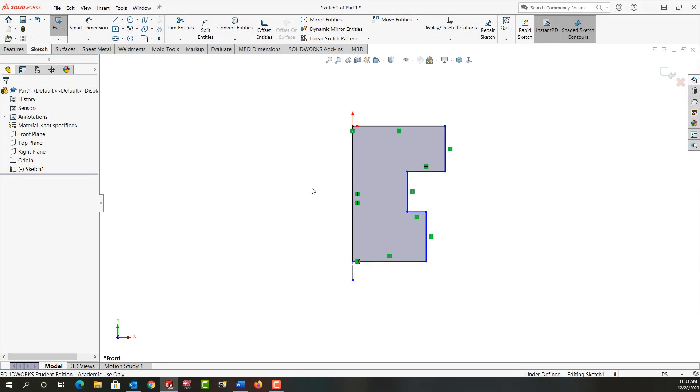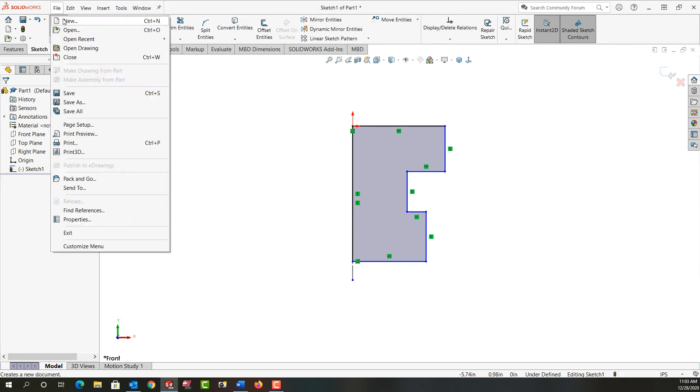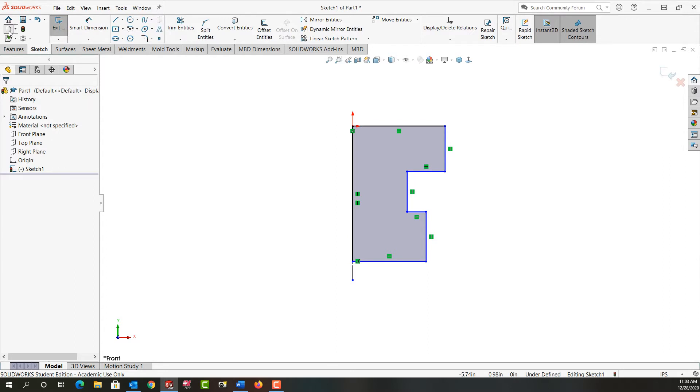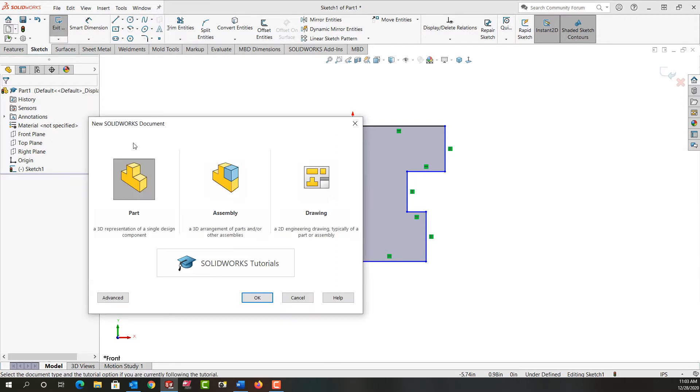In this video I want to demonstrate how to use the line sketching tool to create the sketch as shown here. So the first thing I want to do is start a new part. I can push Ctrl N on my keyboard, I can go File, New, or I can come over here to the sketch ribbon and select New. The parts highlighted by default. That's what I want to create as a new part. So I'm going to say OK.